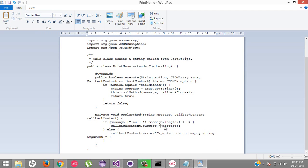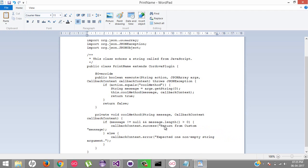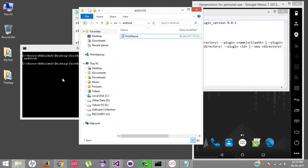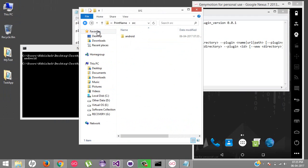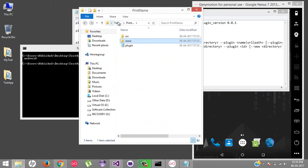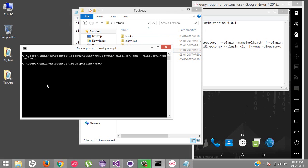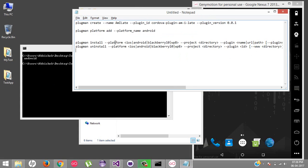Here I'm going to make it a custom message — I'll change the return value to "return from custom plugin" so we will get a clear idea about it. Now just save it. Now we are going to install this plugin to our project. We have just created this plugin, and now we are going to install it to our project using plugman.